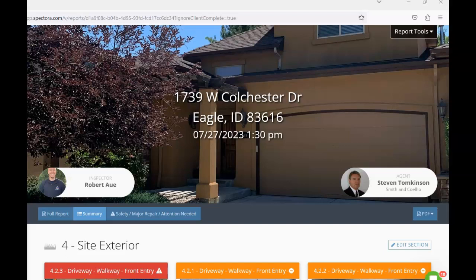Hey there, hi. This is Rob with Bent Nail and I performed the inspection on 1739 West Colchester Drive in Eagle. This is your video report, so this is just a courtesy to complement the written report. I do always like to start my videos off with that and just encourage you to still read the written report.